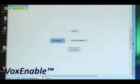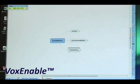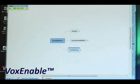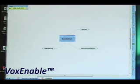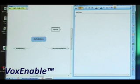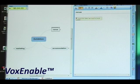Wake up. Centre map. Balance map. Centre map. Balance map. Select topic right. Show notes. Check the date we need to book the stand. Go to sleep.